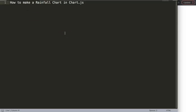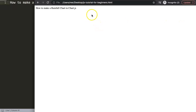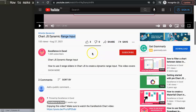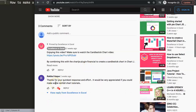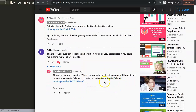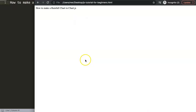In this video we'll focus on one of the viewers' questions, which is how to make a rainfall chart in Chart.js. This question came from one of my videos about Chart.js dynamic range input. Scrolling down, you'll find this from Rokibu Haig, who asked: 'It would be very appreciated if you could make some rainfall chart tutorials.' I replied at the time thinking it was a waterfall chart, but these are different items, so now I'm going to make a rainfall chart.